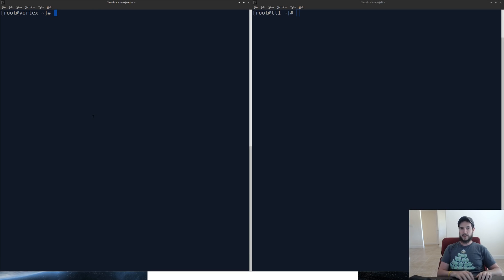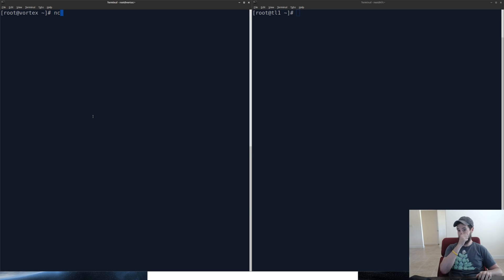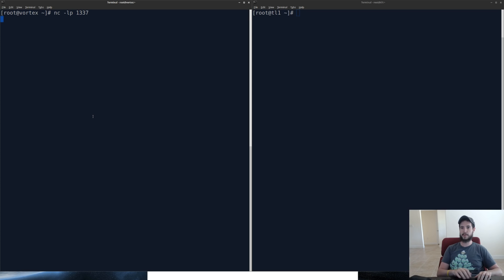So on the left side, on my server here in my house, I'm going to go ahead and use Netcat and I'm going to listen on port 1337. And you're going to see that it's going to do nothing.